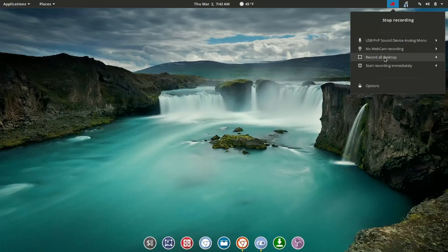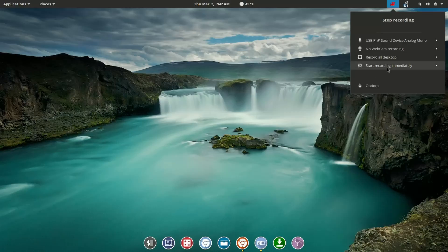So again, lots of features that you can select just from this quick drop-down. Then also you have some timing options. Start recording immediately, or you have a slider here to set up a delay.